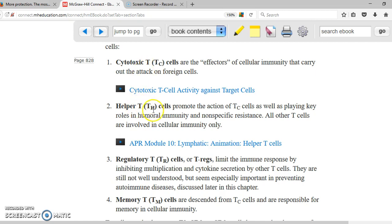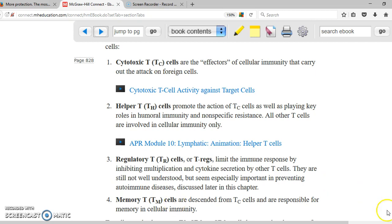T-helpers are very important because they help coordinate the action of all cellular immunity together with the antibodies. T regulatory cells are also important because they limit the immune response so it's not excessive — so your own immune system does not destroy your own cells. And then there are the memory cells, which are going to be responsible for giving you memory with respect to microorganisms that may attack you again.